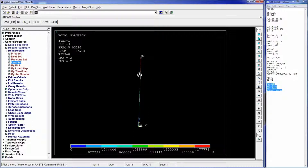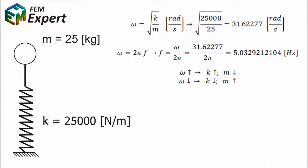The last value is 5.03292 Hz, meaning our structure will have an important reaction in the Z direction if we introduce this frequency. The question is how to modify these frequencies. The answer lies in the equation: omega equals sqrt(k/m). The frequency increases if the stiffness increases or the mass decreases, and decreases if the stiffness decreases or the mass increases.